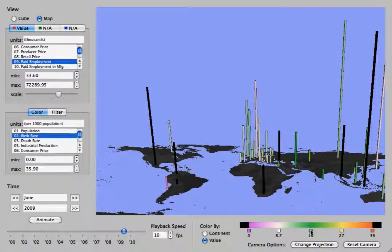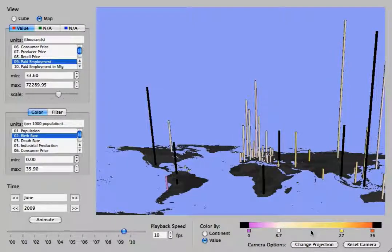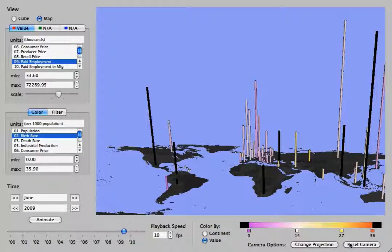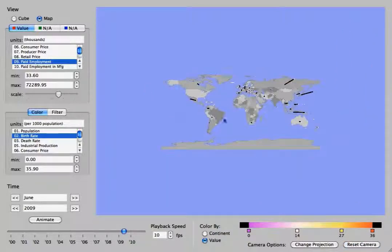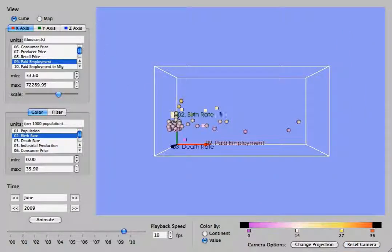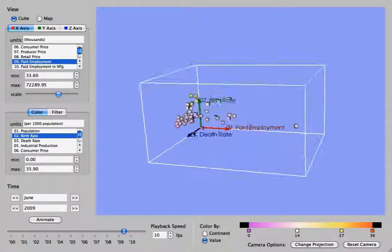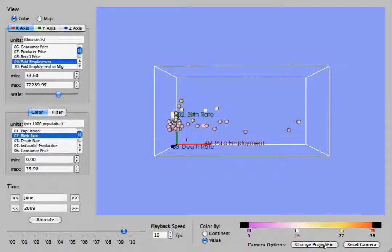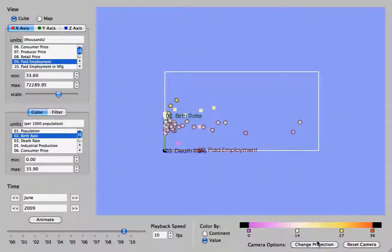Clicking and dragging will move a point. Right clicking will remove the point. And then you can reset the camera, which will bring you back to the top. And that also works with the cube.